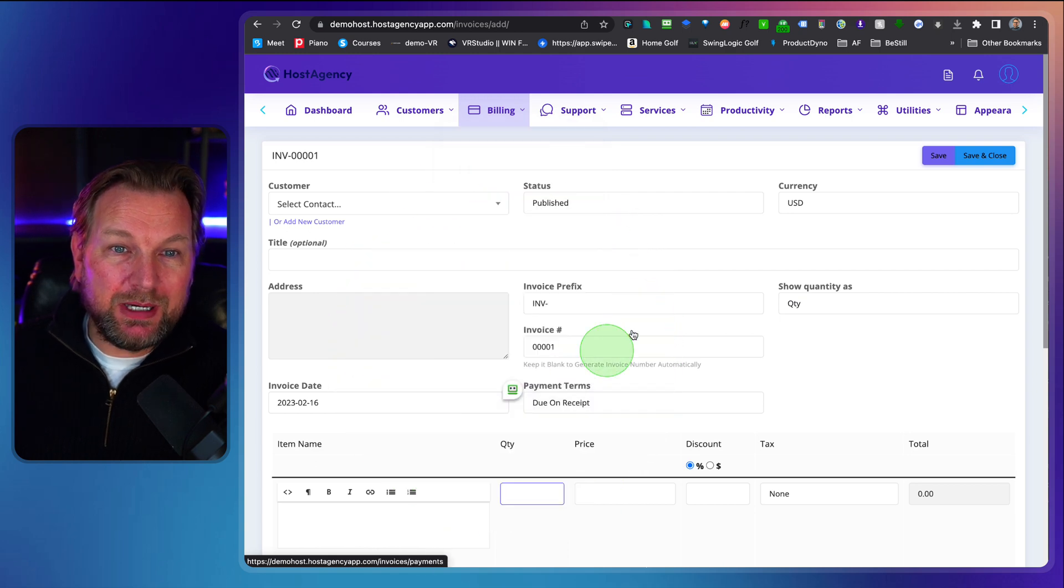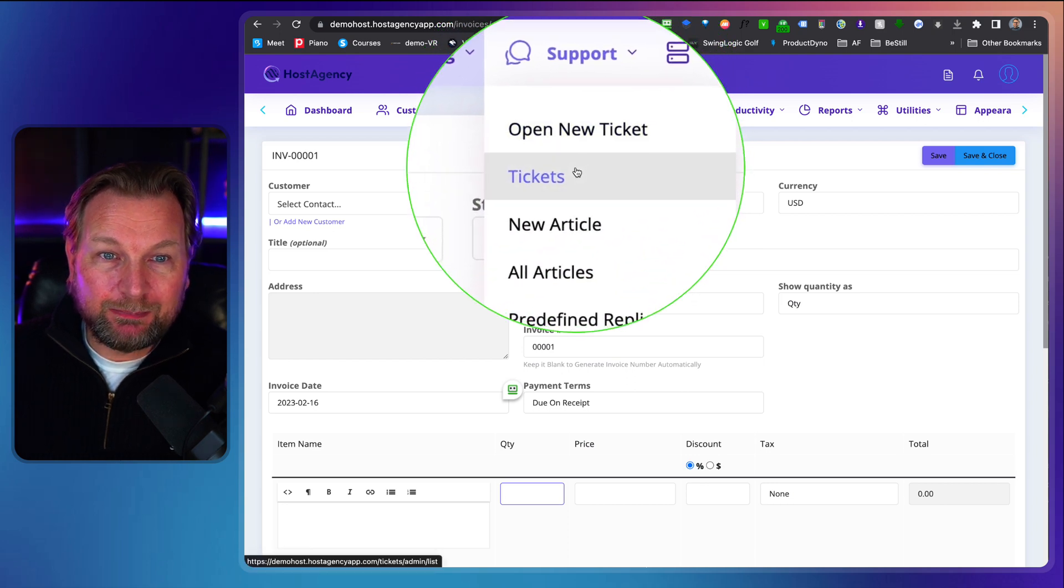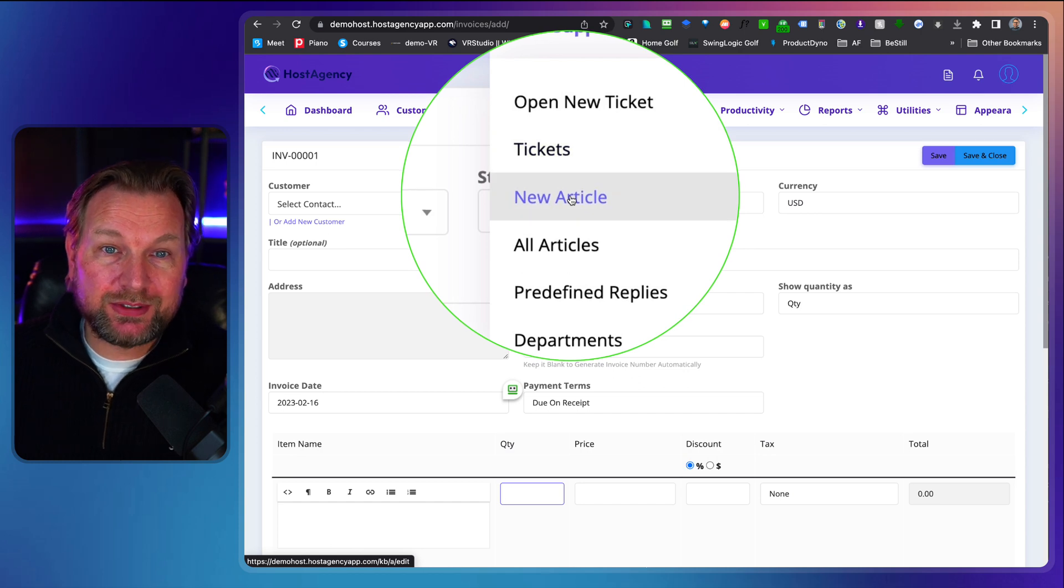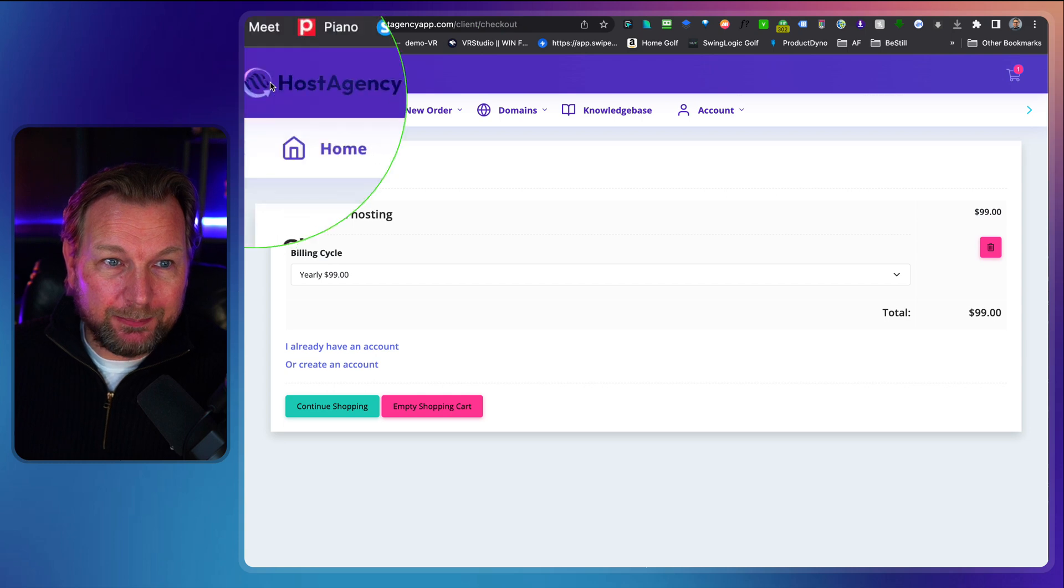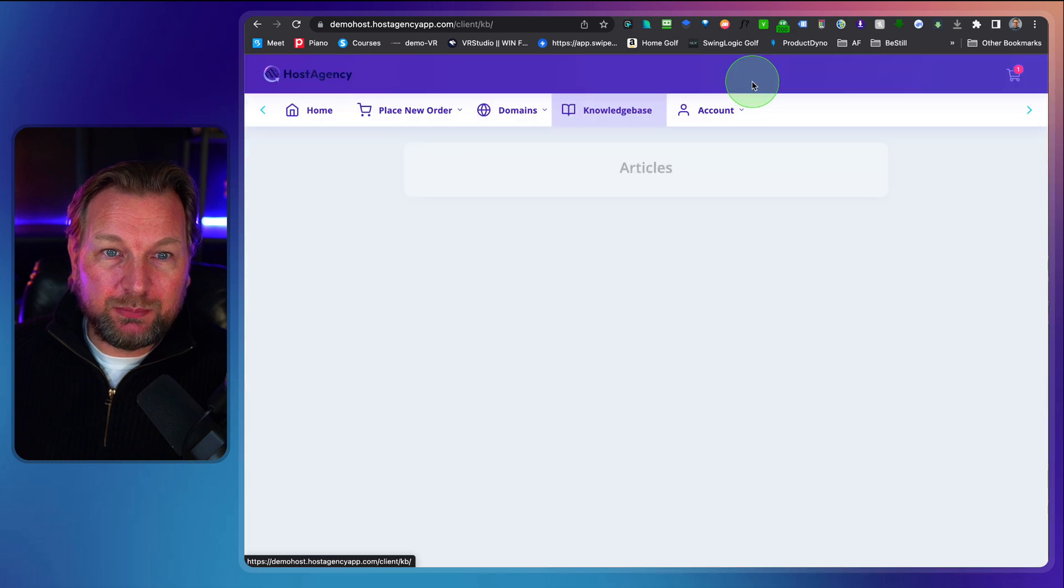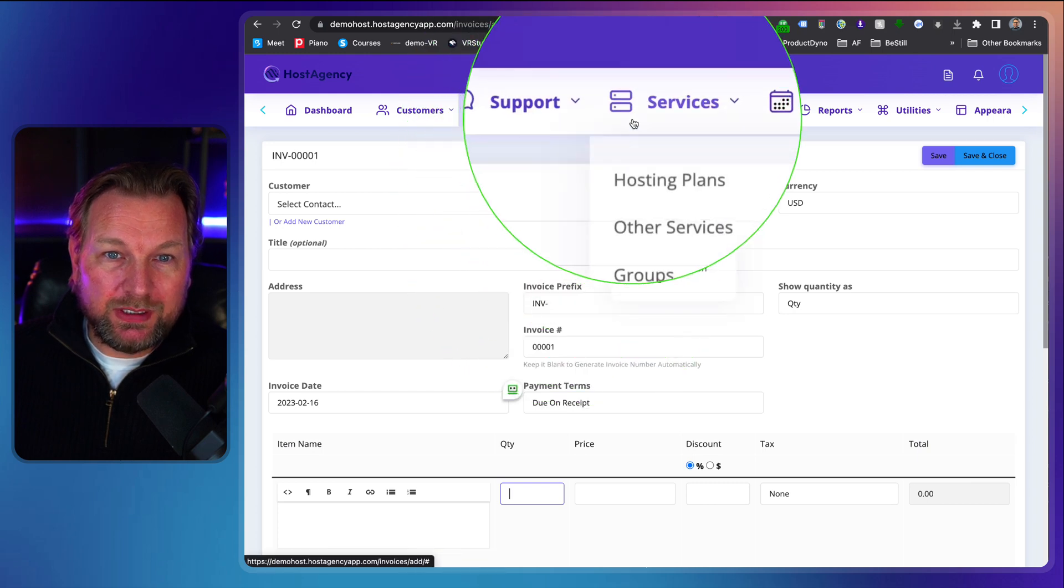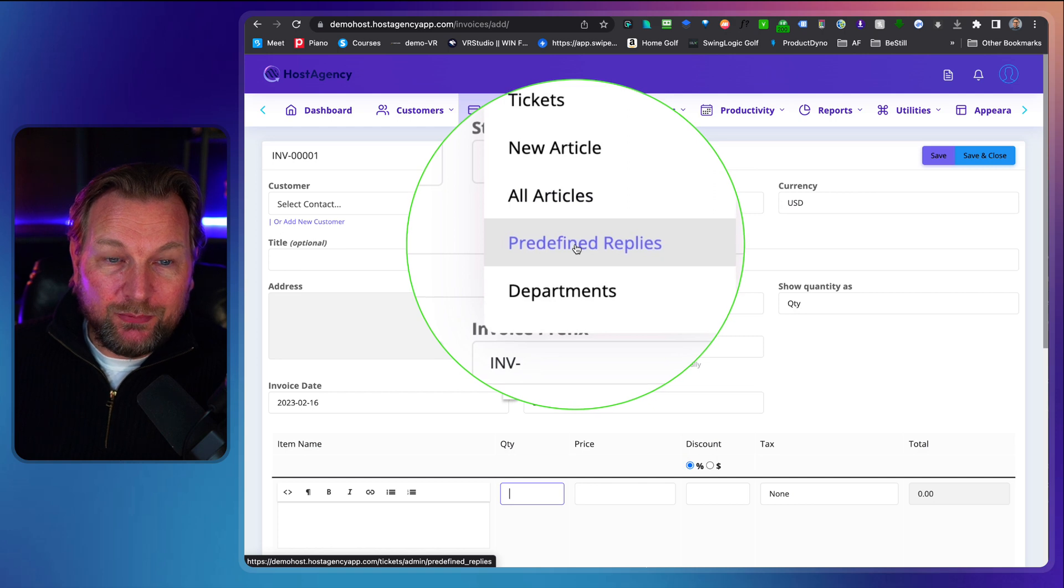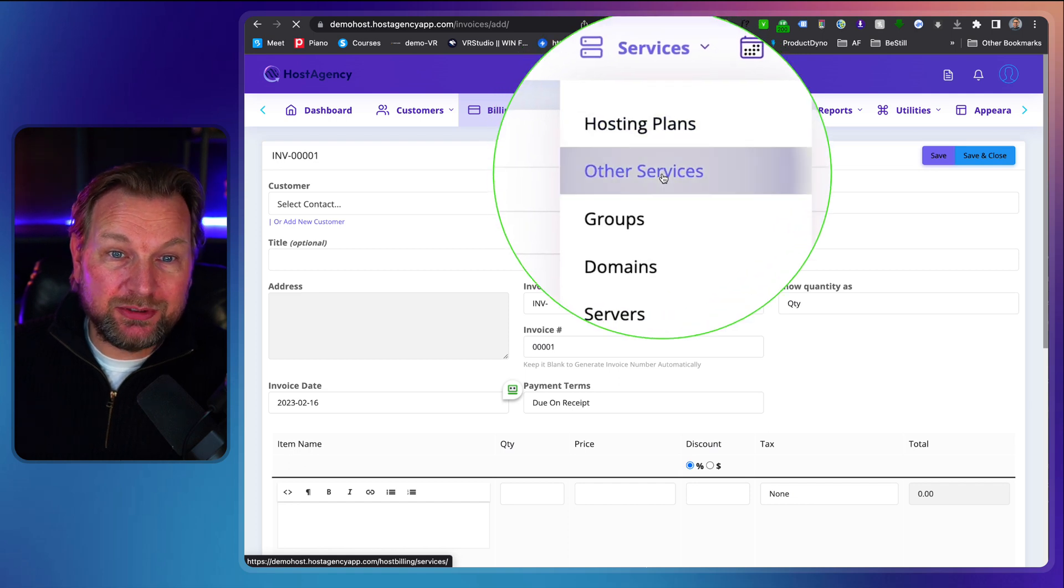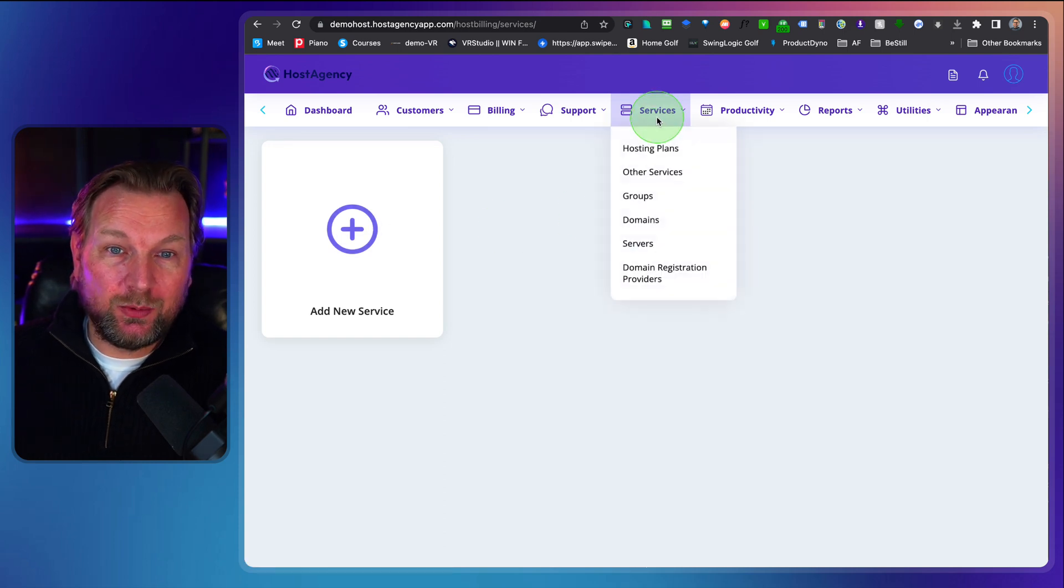If you like to create those invoices, the same thing for quotes, you can create new quotes so that you can send them to your clients. Payments can be managed in here also support. There's a whole support ticket system inside of host agency. So you can open a new ticket. You can see all the tickets. You can create articles for on your website. So when you go to your hosting website here, the knowledge base, you can also add these articles in here inside of your support. You can have predefined replies to your customers. In services, you can have hosting plans, other services as well. If you like to set up other services, not only hosting services, you can add that in here as well.